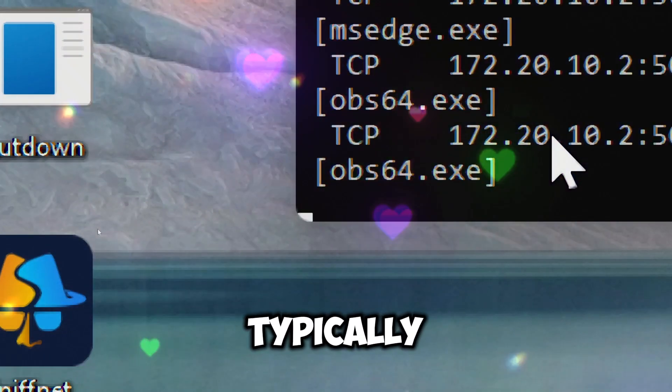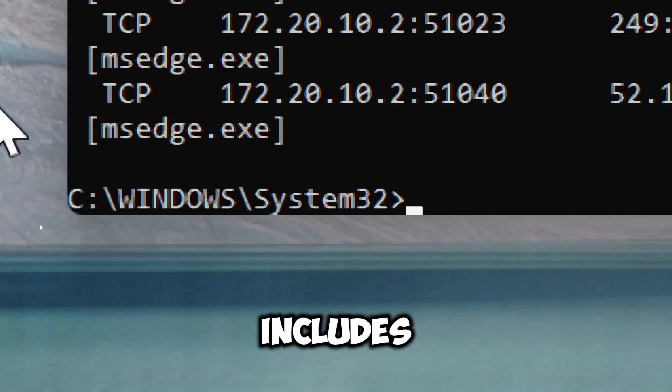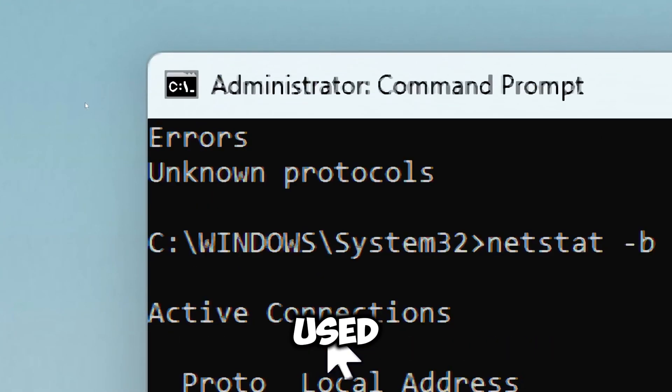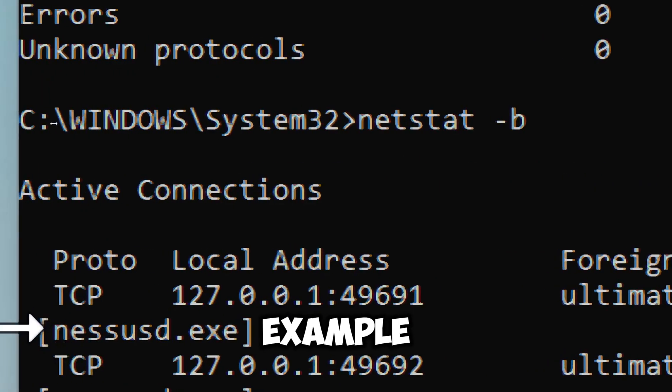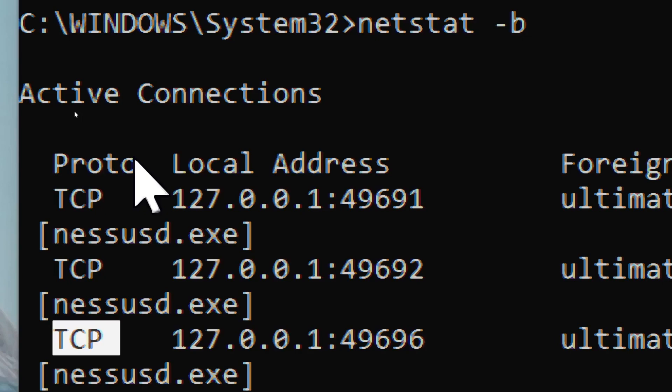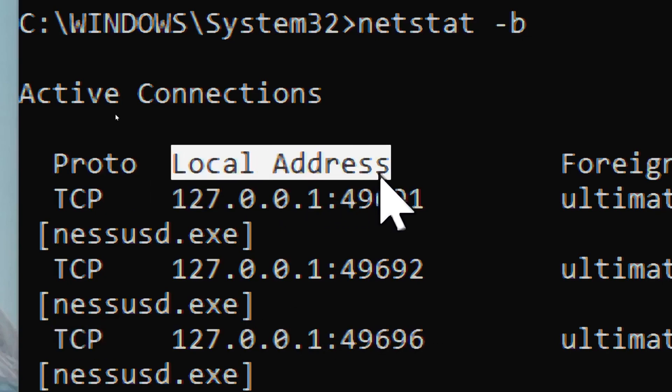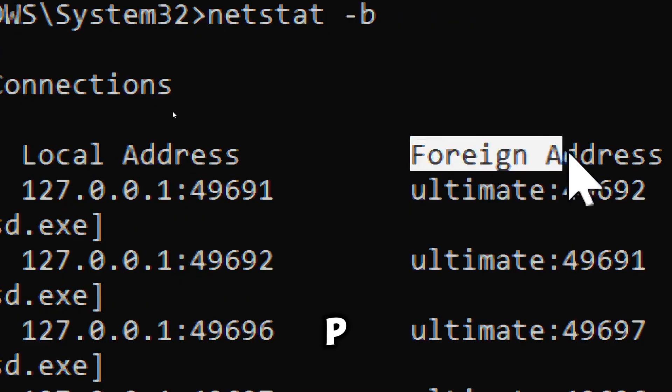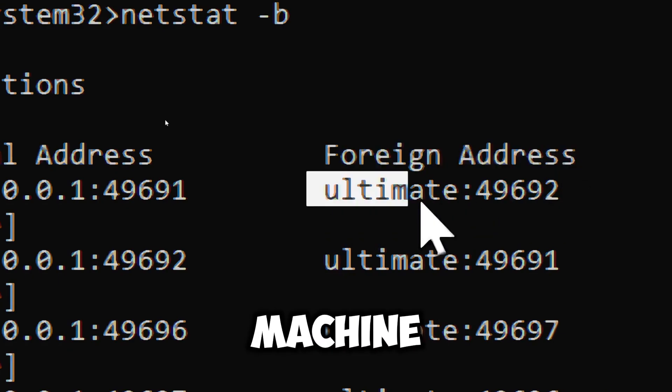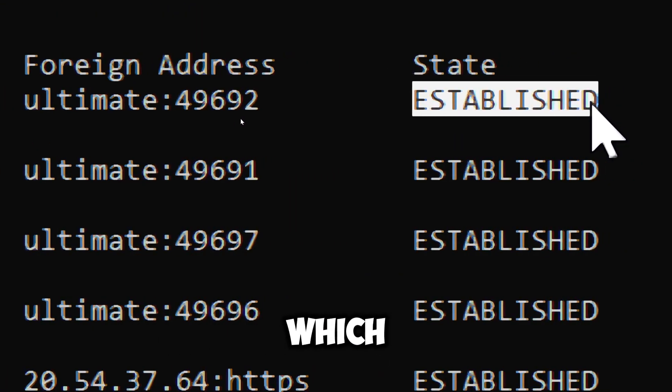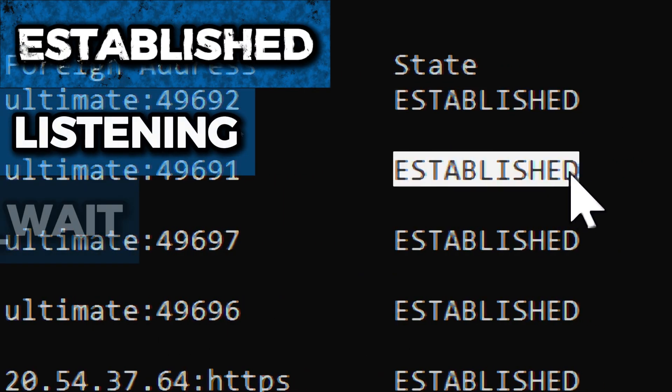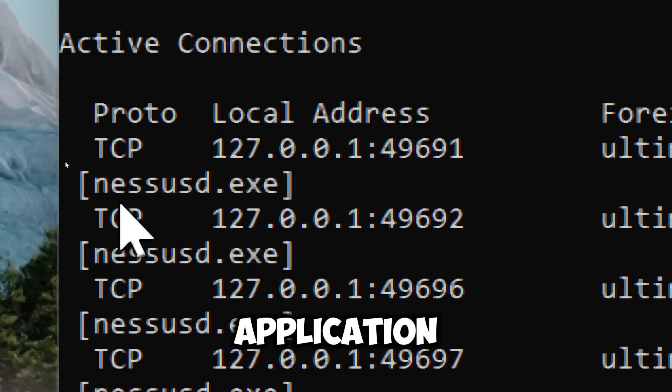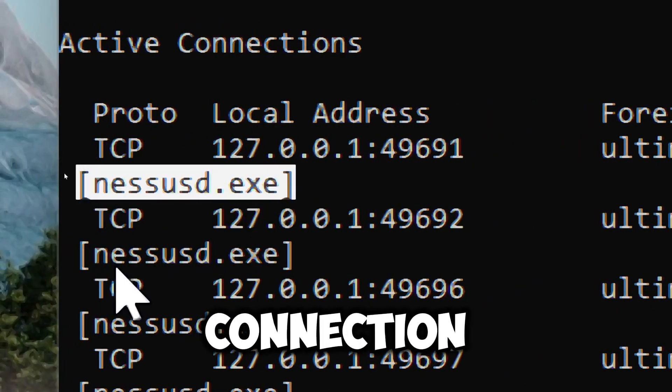You will typically see output that includes the network protocol used for the connection (example: TCP or UDP), the IP address and port number of the local machine, the IP address and port number of the remote machine, the current state of the connection (which could be established, listening, or time wait), and the name of the application or service that is using the connection.